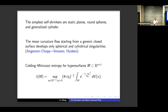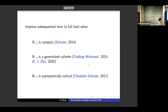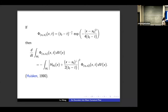Question: The conjecture lists spherical and cylindrical singularities — why are planes not included? Answer: Because if a plane arises as a limit, one can appeal to Brakke's local regularity theorem to see it is not actually a singular point — a singularity implies the limit is a round sphere or cylinder, not a plane.